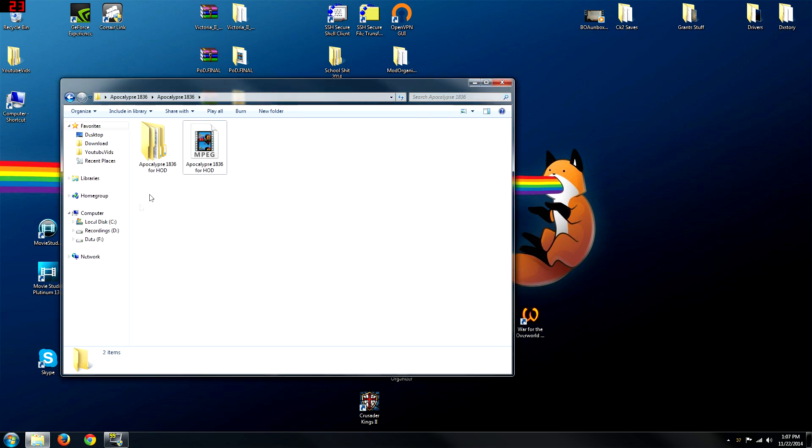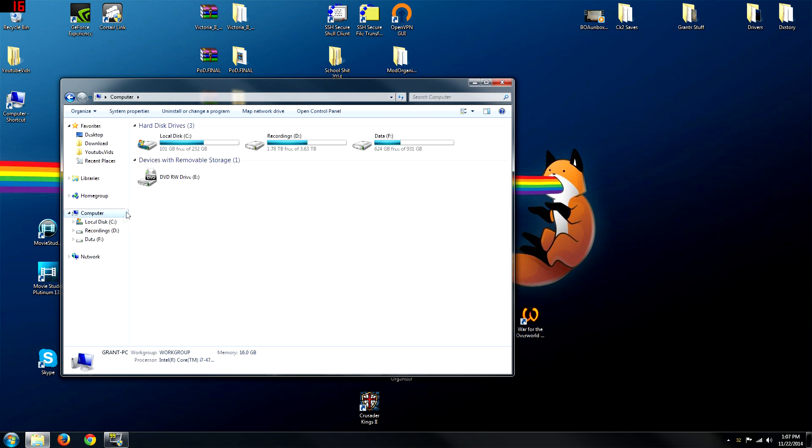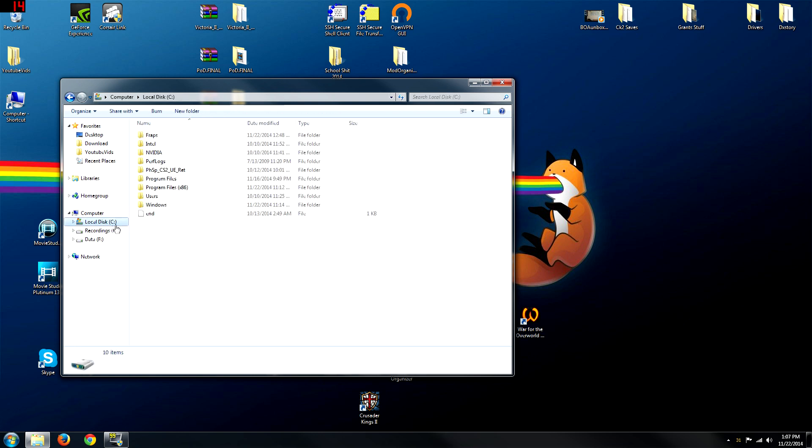These are the things that you want to drag into your Steam Victoria 2 mod folder. Now if you don't have it through Steam, it's just going to be fine. It's going to be pretty much the same place that I'll show you. It's just instead of going into Steam, you'll go directly into Victoria 2.